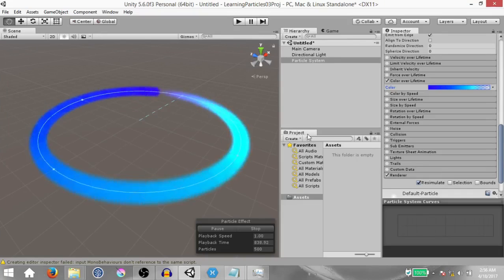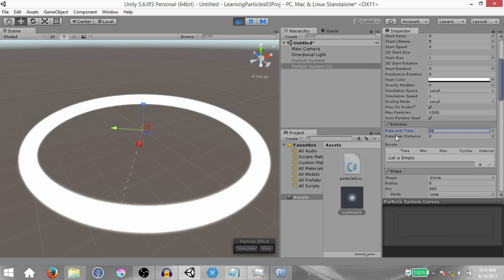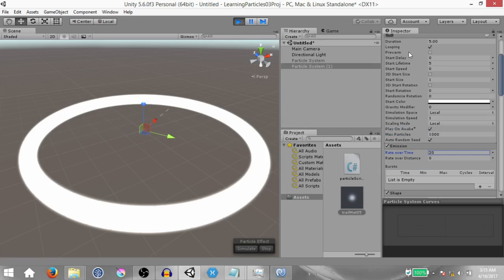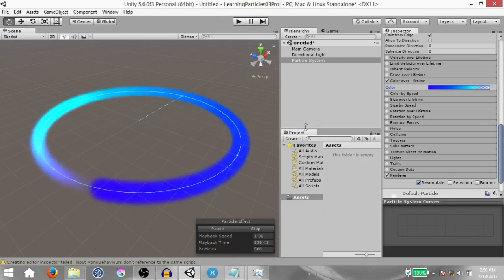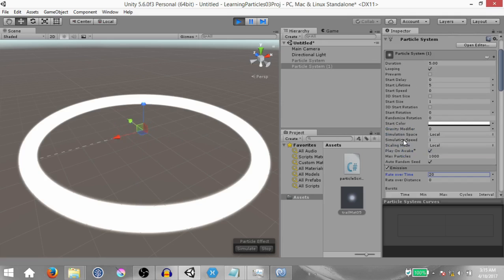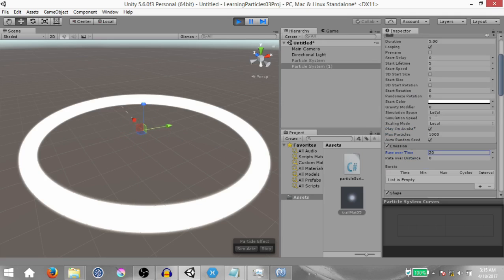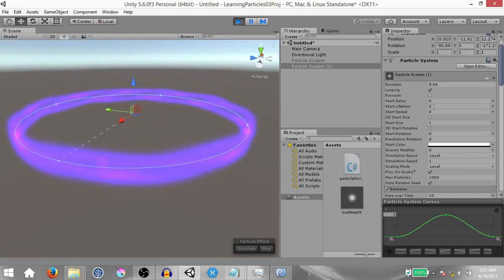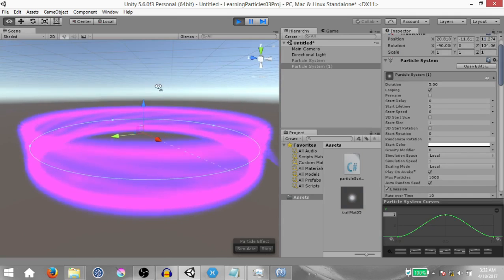What's up guys, this is Demkees and I'm back with another episode of the Unity Particle FX series. In this video I'm going to be teaching you how to create various types of ring effects using Unity's particle system. I've already done a tutorial on the basics of the Unity particle system, so if you want to check that out the link is going to be in the top right corner and in the description down below.